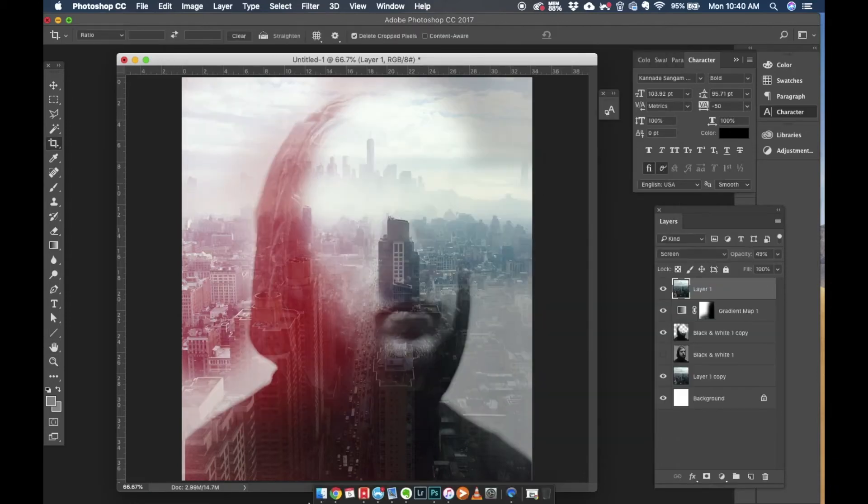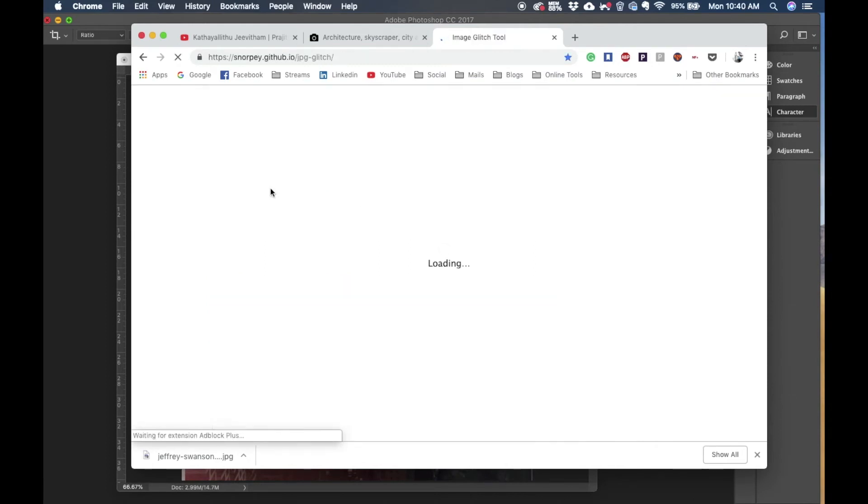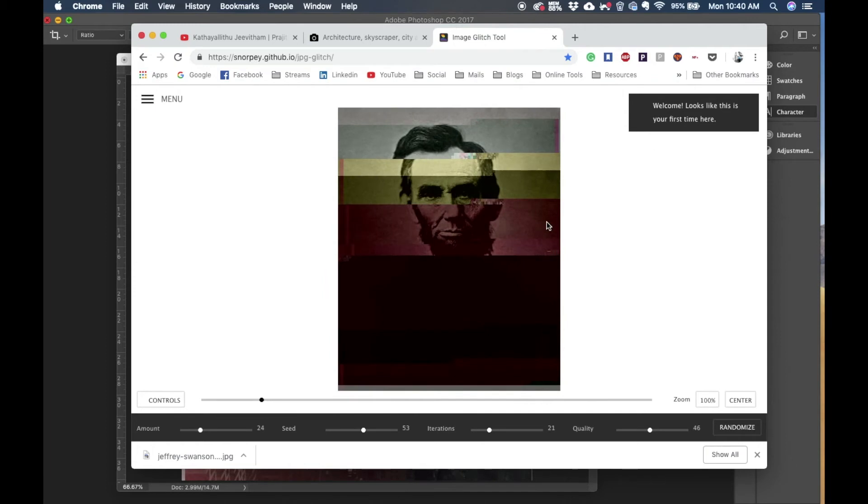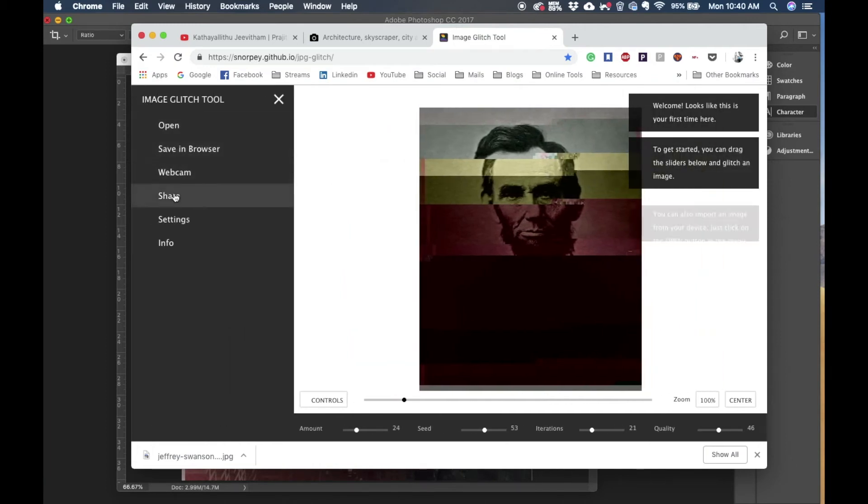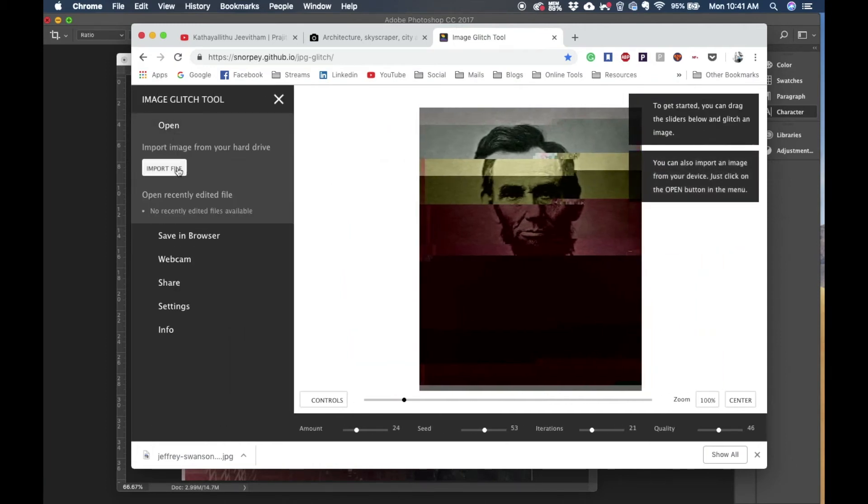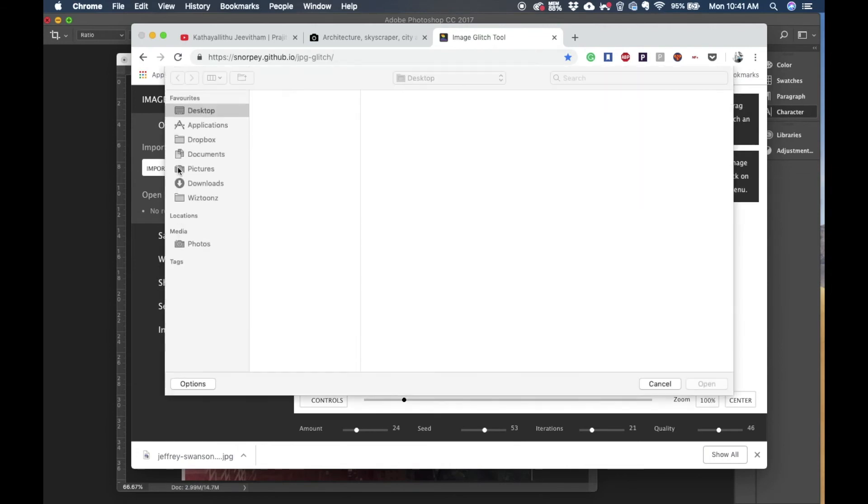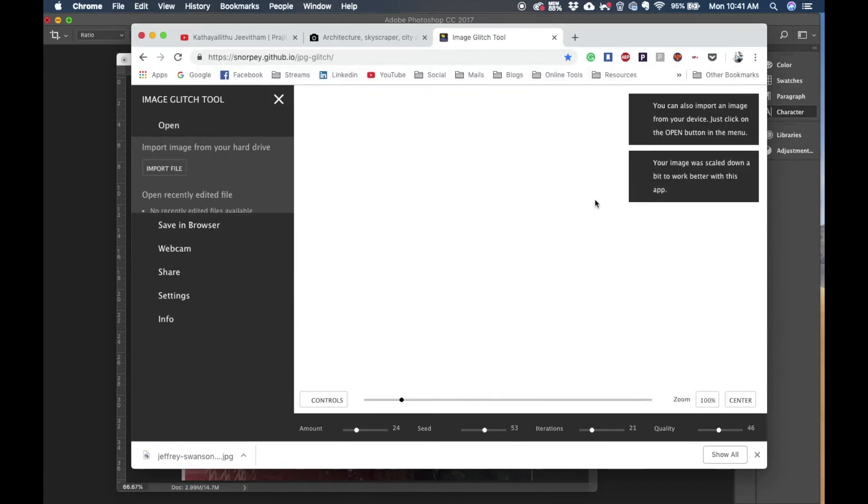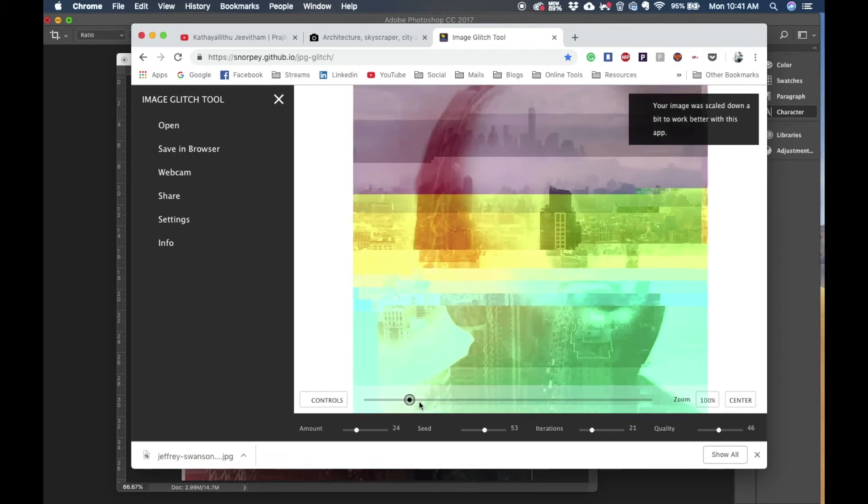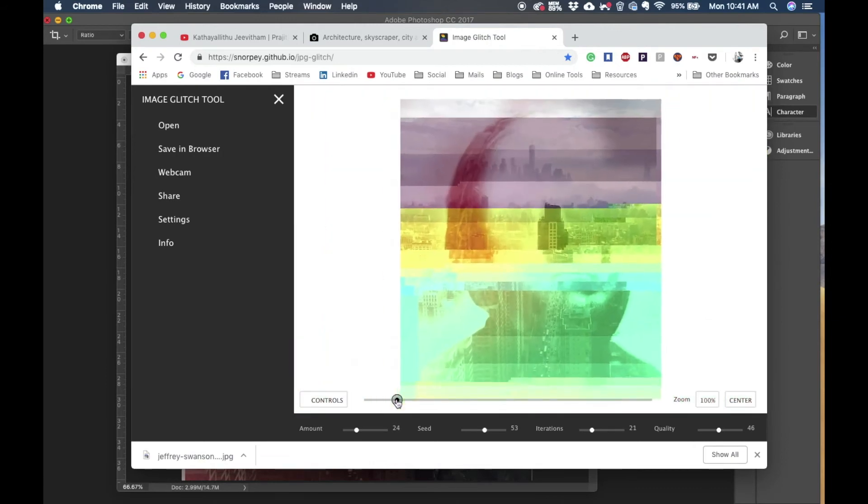Image glitch tool is a website which lets you upload an image and play around with the distortions. I'm uploading the image that we just saved and automatically it shows the glitch which it automatically created.